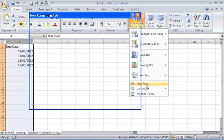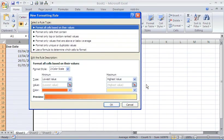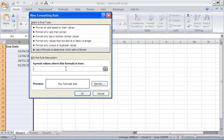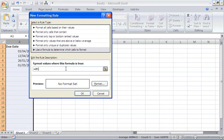It's a new rule and I'm going to choose 'use a formula to determine which cells to format'. The formula will be an IF function - so if it occurs this week, do this; if it doesn't, do that. To find out if it occurs this week, I'm going to use a function called WEEKNUM, which will find the week number of the year for a date that I specify.